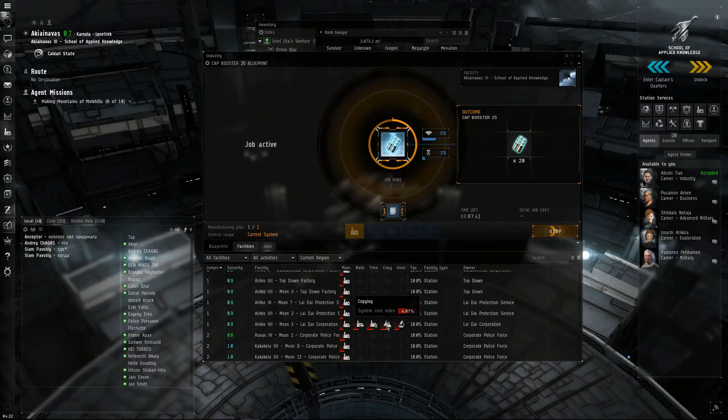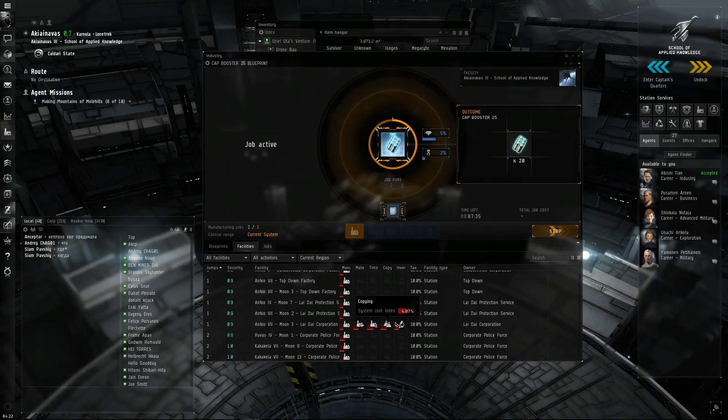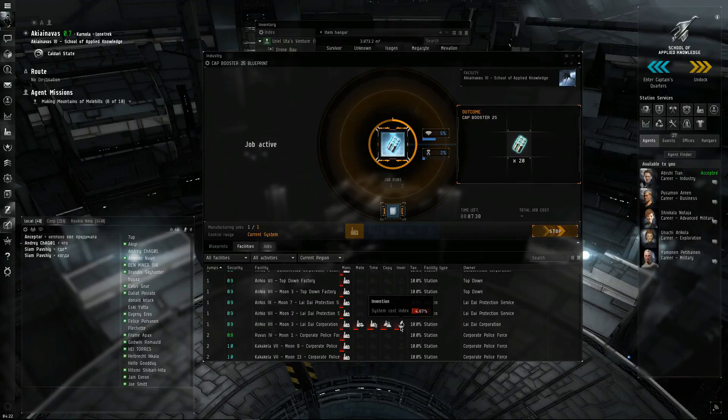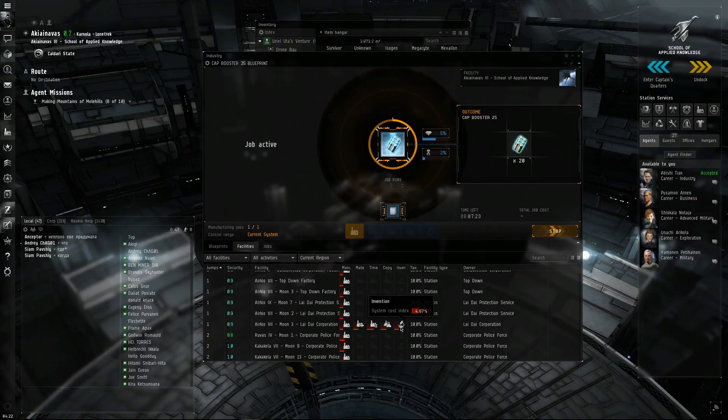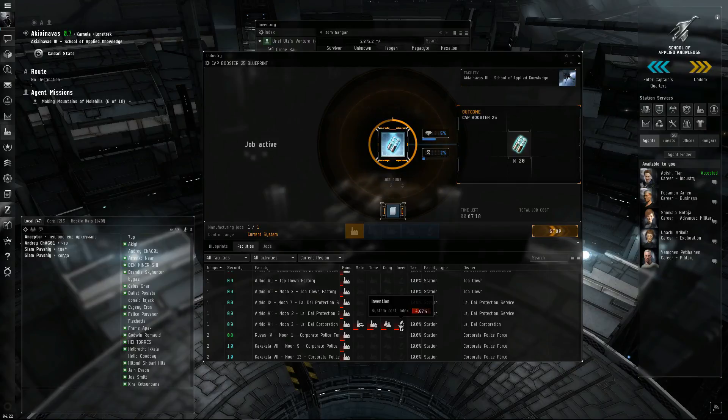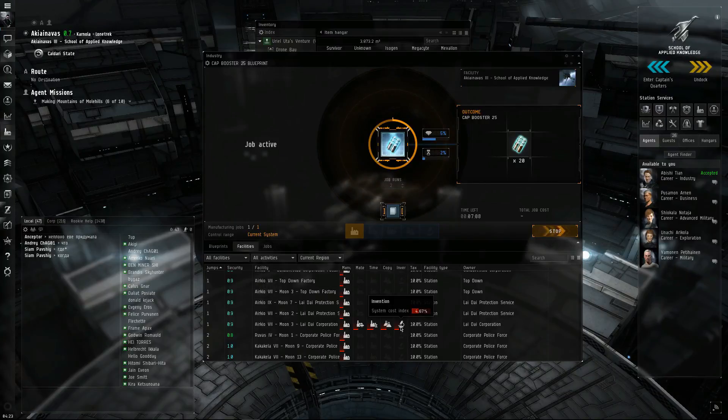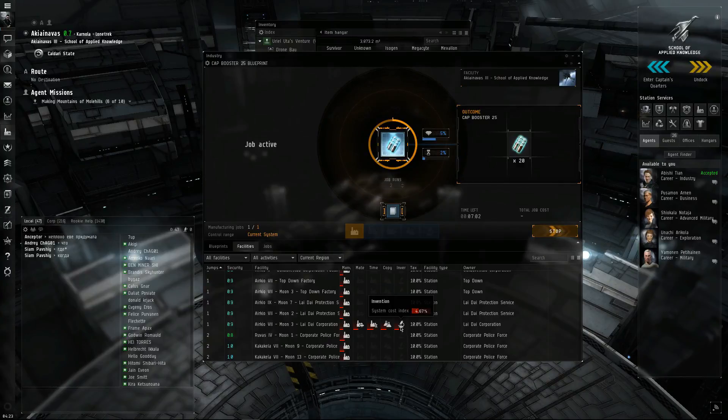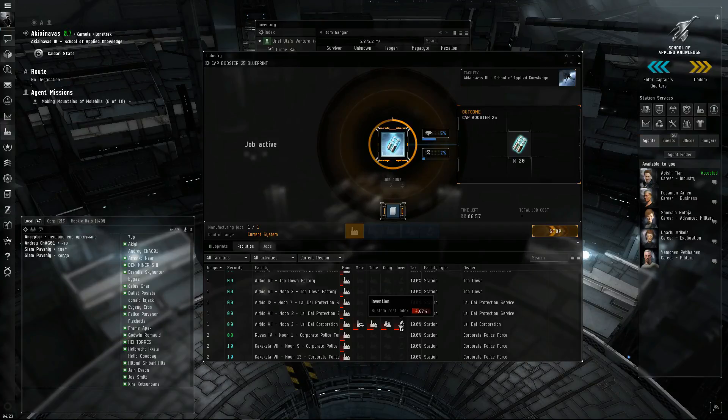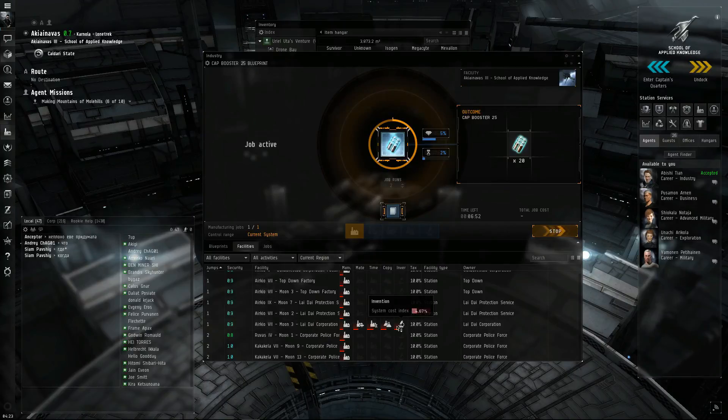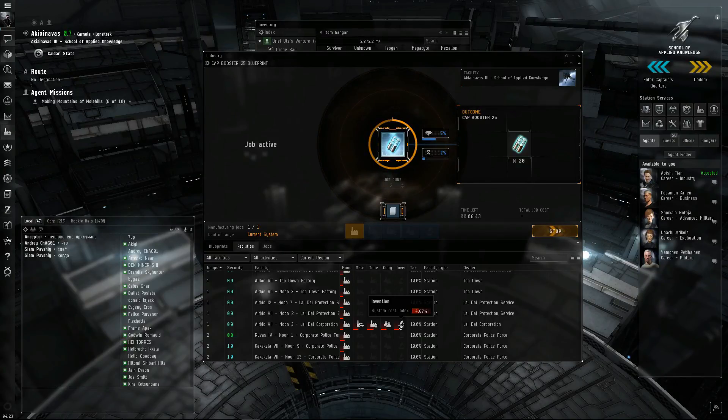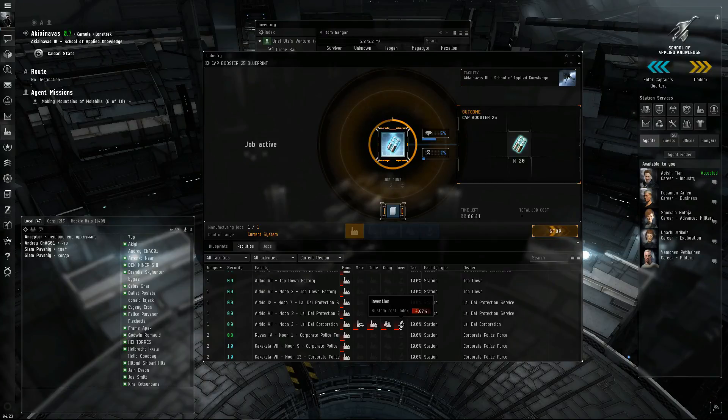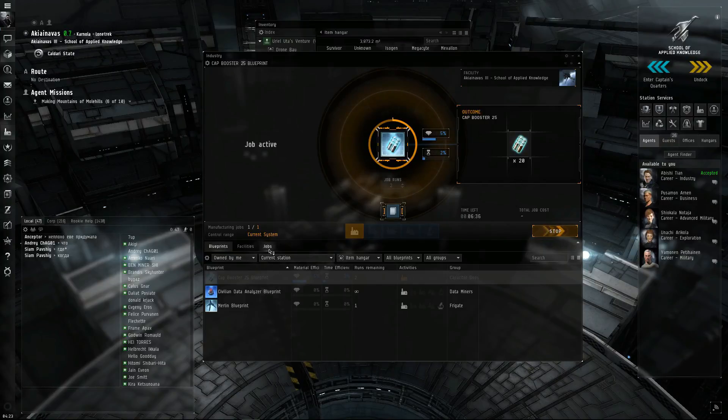With the copies you can sell them in contracts, which we'll go over in a later episode. Or you can use them right here in invention. What invention allows you to do is try to make the tech two version of that. So say you have a Hobgoblin blueprint and you fully research it and you copy it. Now with that copy you try to use invention so you can instead of making Hobgoblin ones, you'll make Hobgoblin twos. That's the only way to get tech two things. Tech two is where you make a lot of money though in industry. That's what you'll use like the salvage materials for and some decryptors and stuff like that you get from exploration.